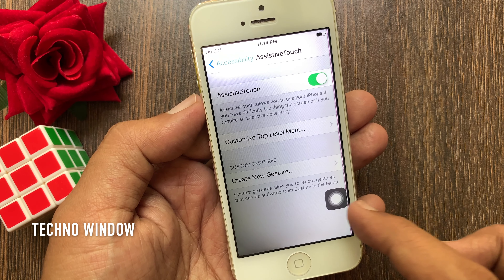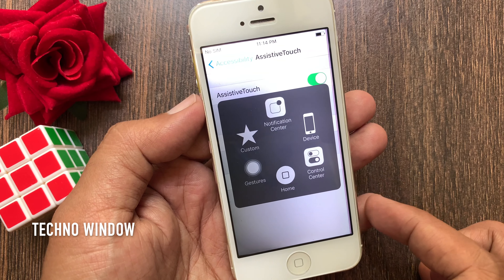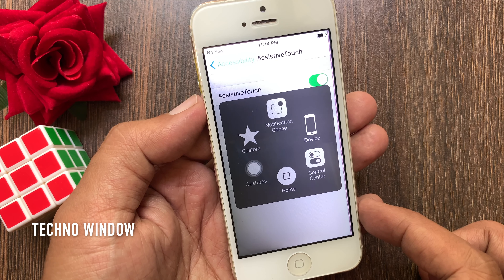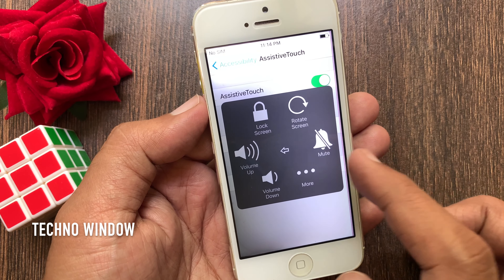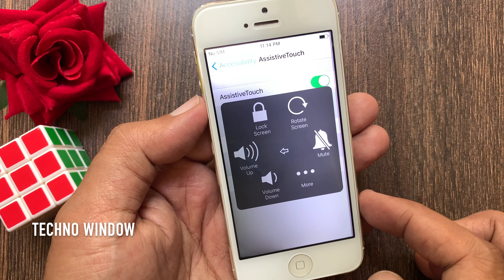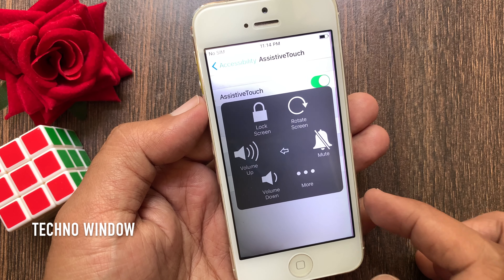Immediately you will see a touch screen home button on screen. It's assistive touch. That's it — assistive touch enabled for iPhone 5.